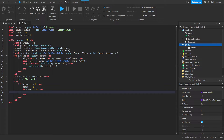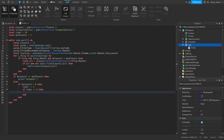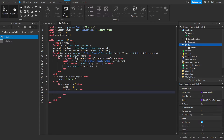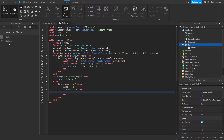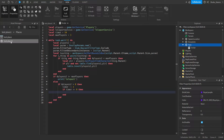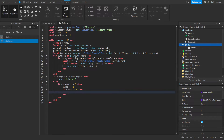Now we're going to get the ID of the game we're trying to teleport them to. Click View at the top, go to Game Explorer, double click Places, and get your place. If you don't already have one, right click and Add New Place, but I already have one. Right click it and select Copy ID to Clipboard. Now we can close that.